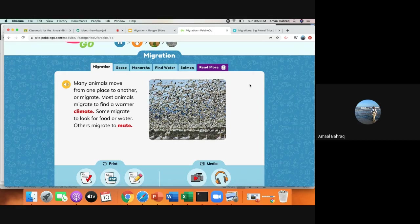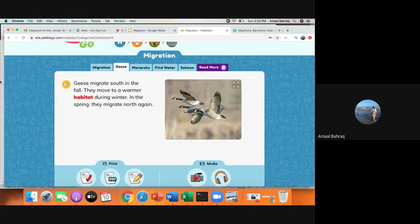Some migrate to look for food or water. Others migrate to mate and have their babies. So let's talk a little bit about geese.